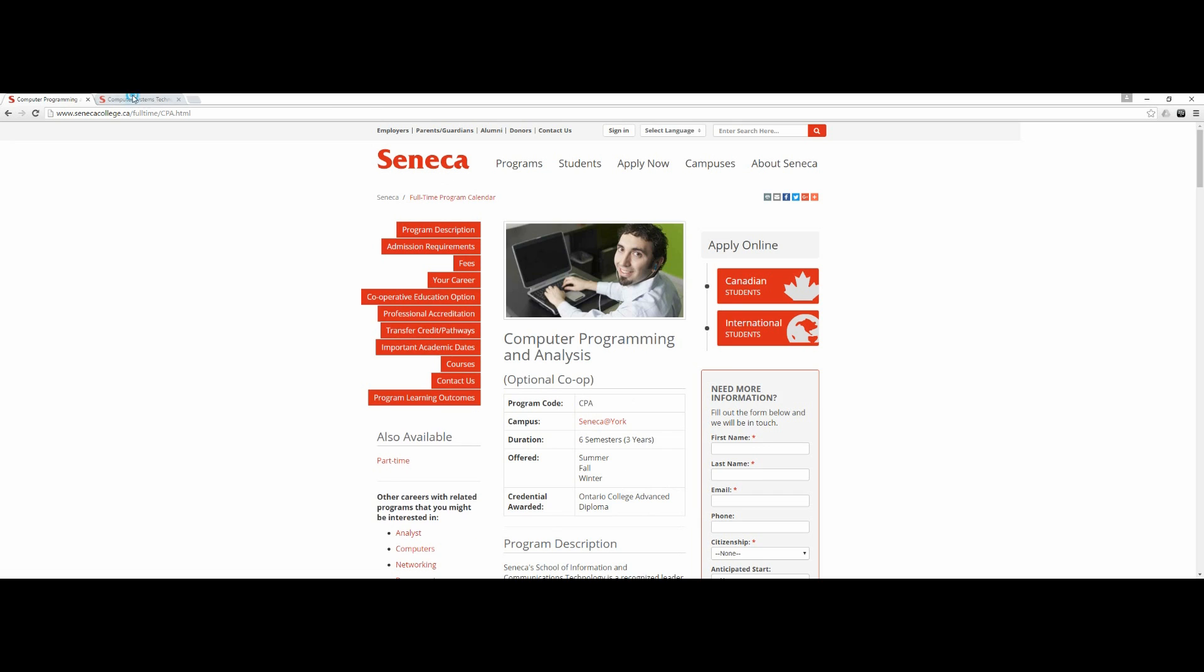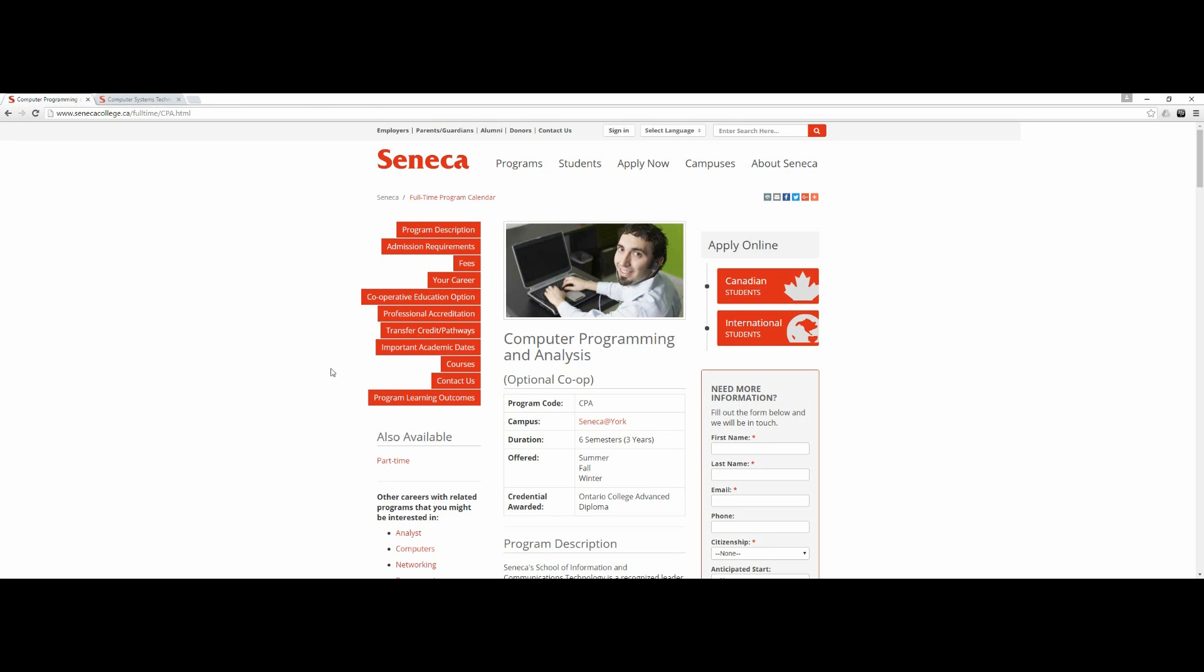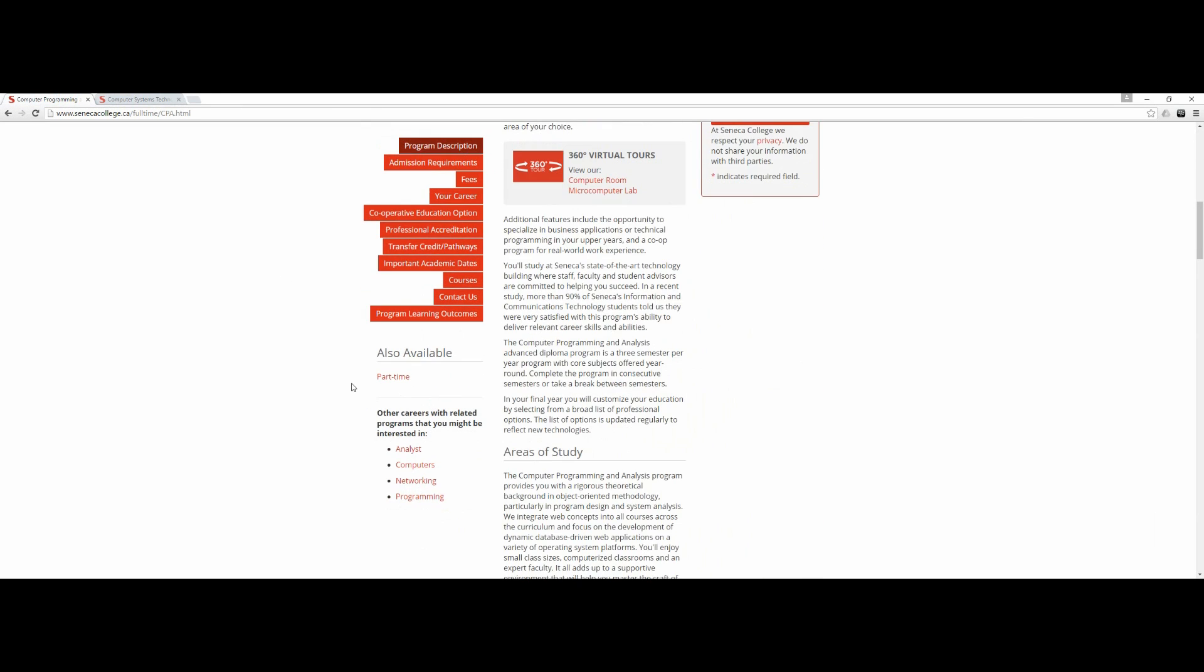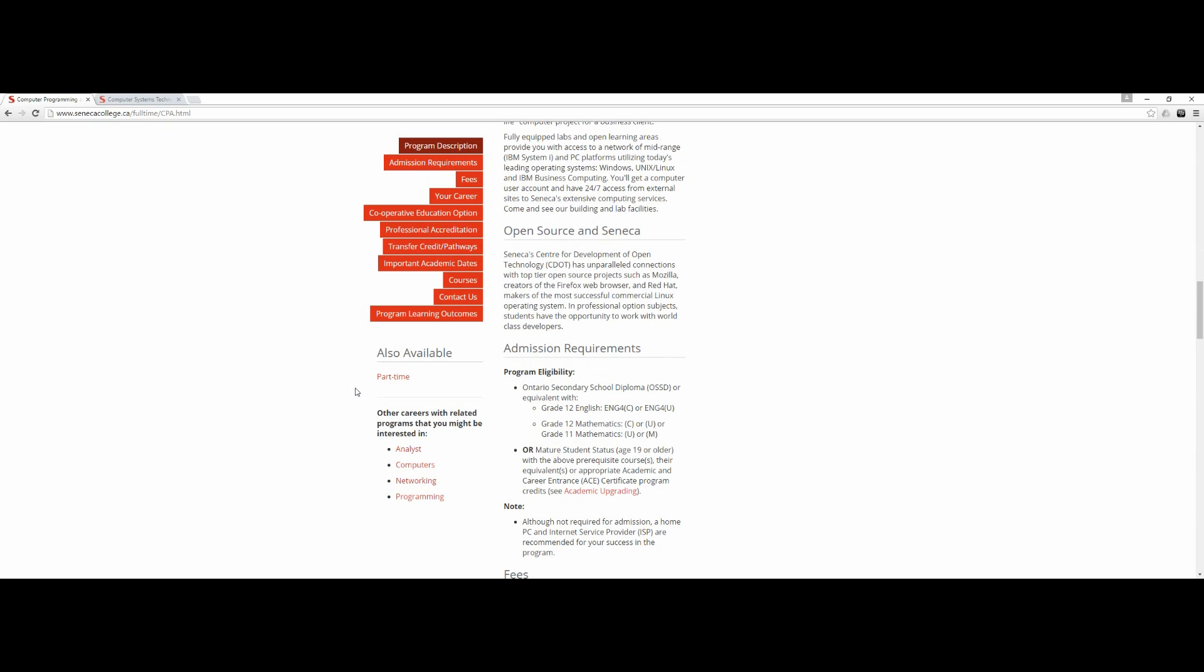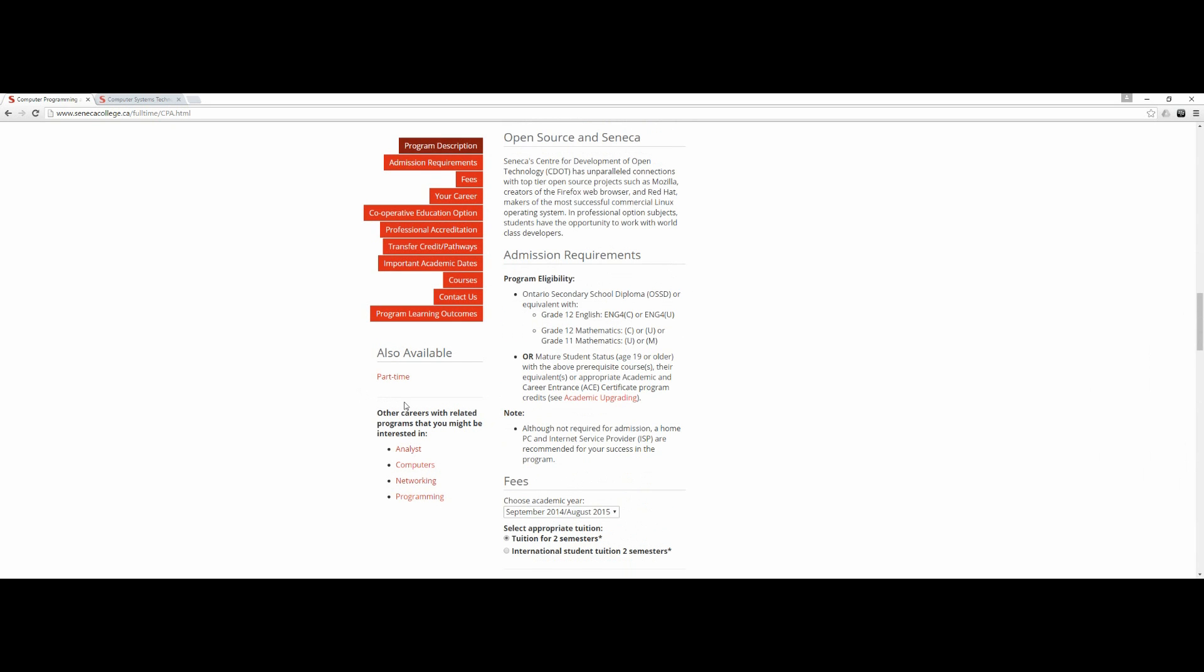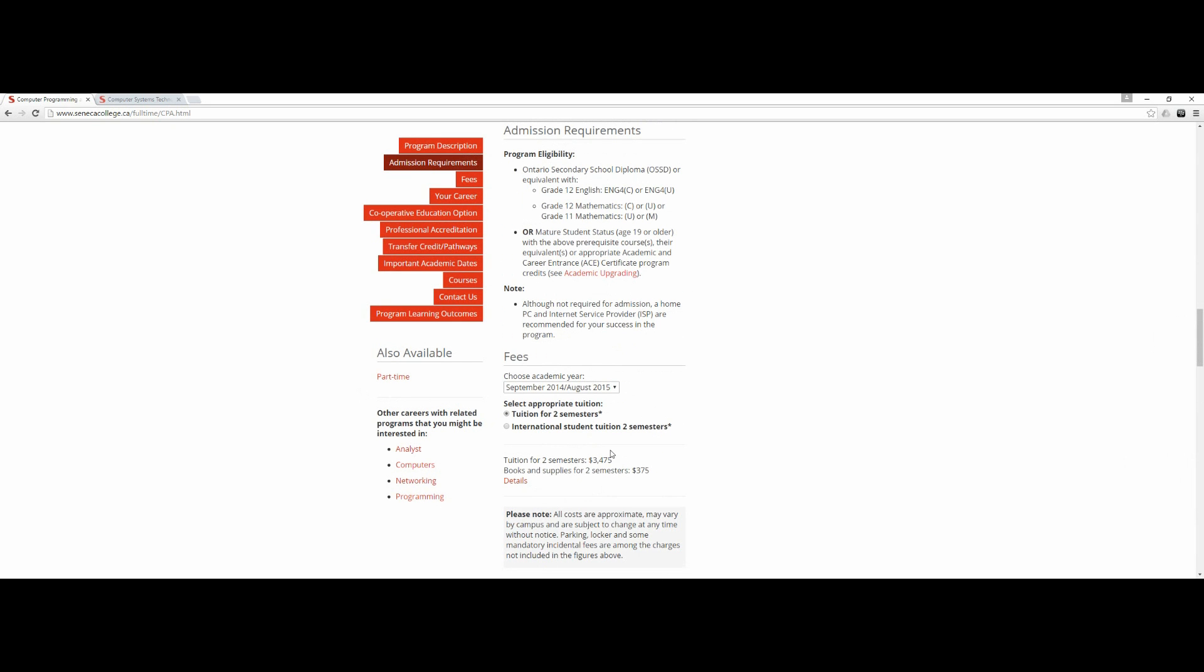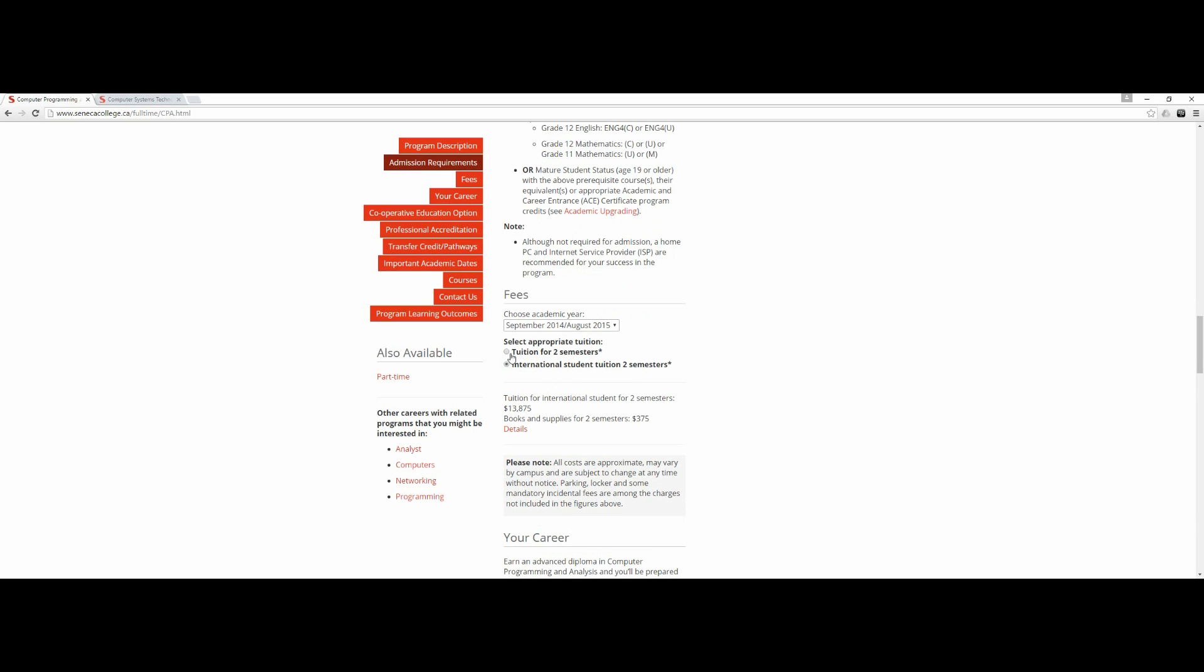First, let me look into the curriculum and then I will give you my honest opinion. The tuition fees for international students is quite high but acceptable.